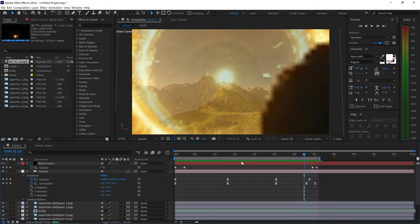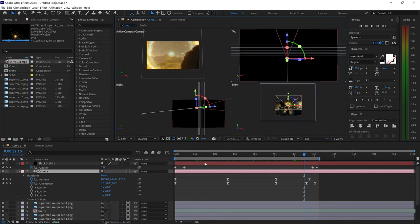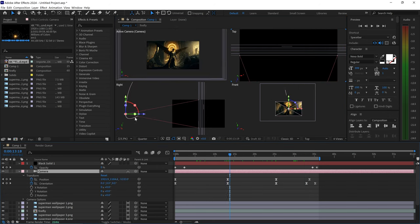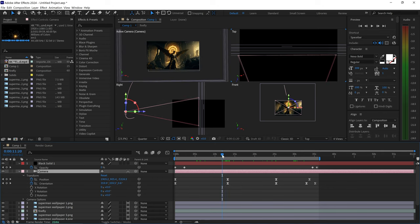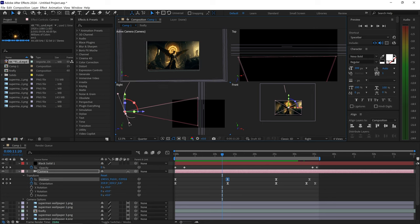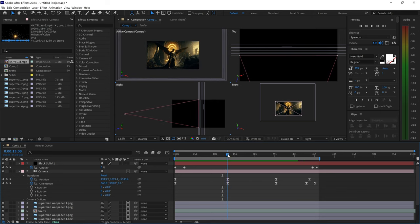Another thing to mention is the camera arch itself. Go back to the camera, go to the four views - if the curve is too big and makes the animation look strange, you can adjust the arch. You can make it a lot smoother by moving the anchor point, which will smoothen it out and make it look better.